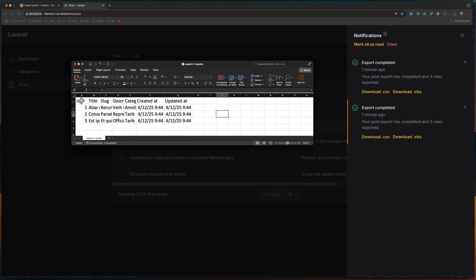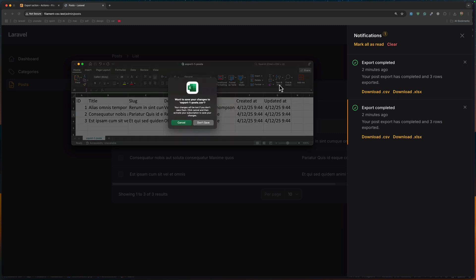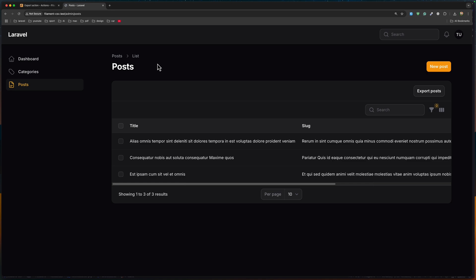We can open the CSV file and as you can see, we have ID, title, slug, description, and category — but category is exported as a string name. If we want to import that back, it's not going to work because we need the category ID, not the name. Let's close this and implement the import to see if that is going to work.